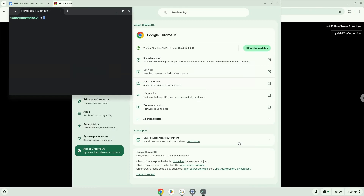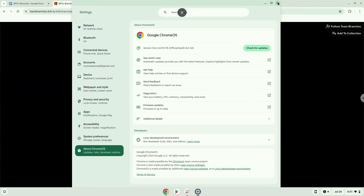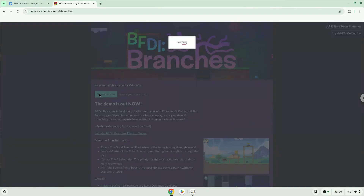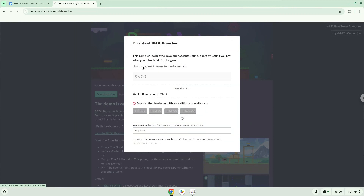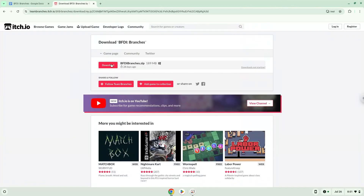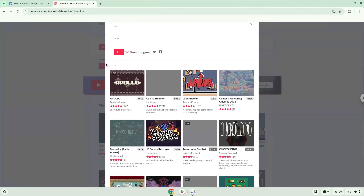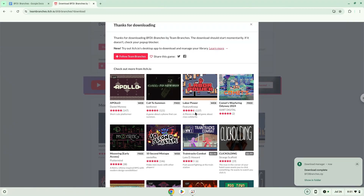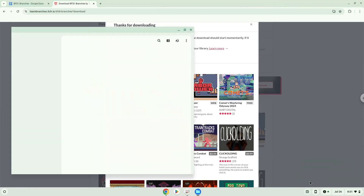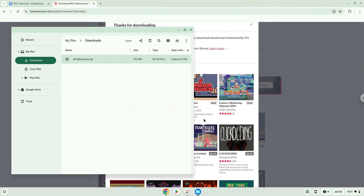Now that we have enabled Linux apps on our system, we will continue to the next step, which is to download the installation package from their website. Now we will open it in our file manager. Move the installer to the Linux folder.